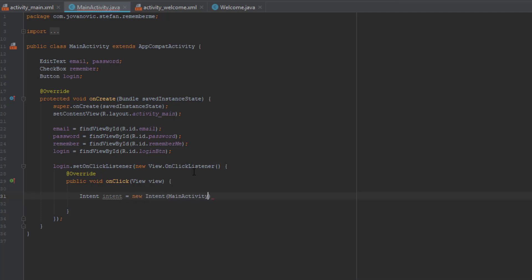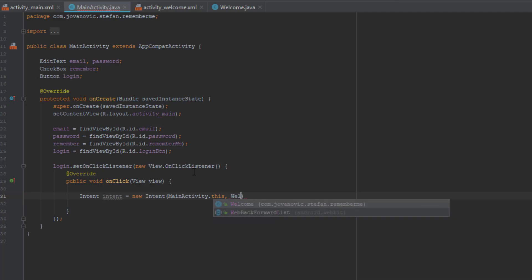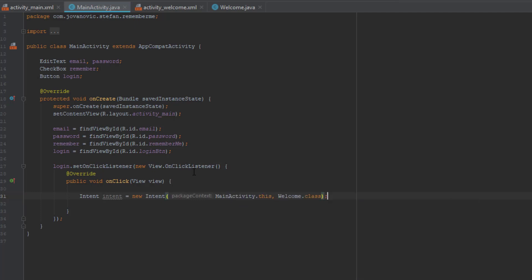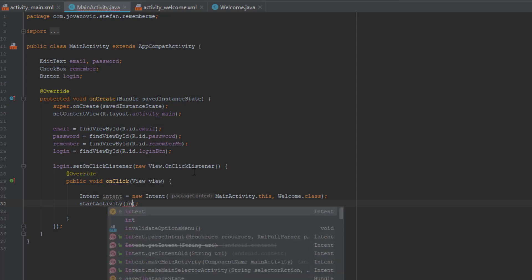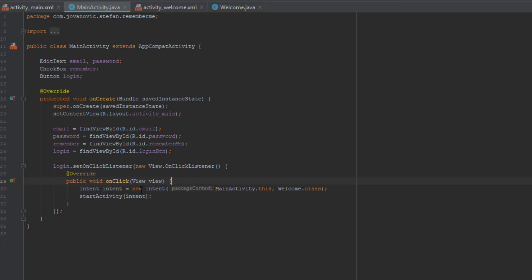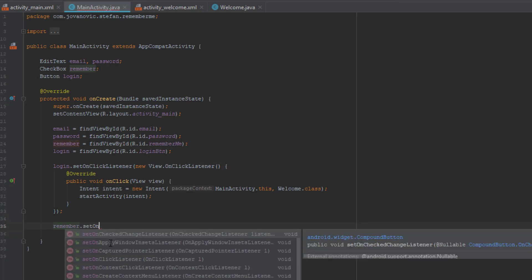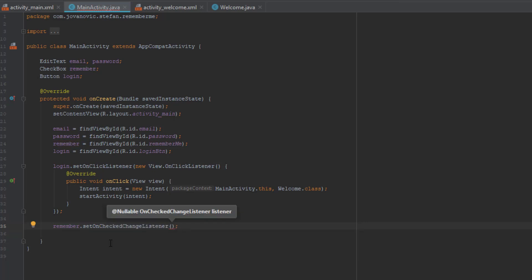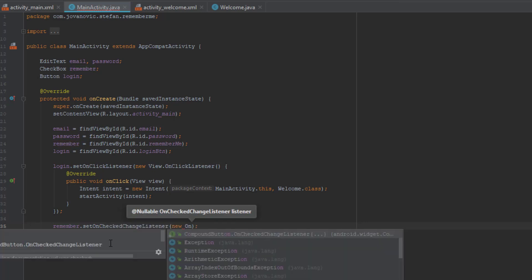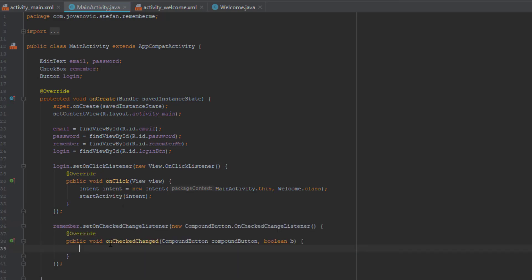Just create an Intent object and pass two parameters: MainActivity and our welcome activity. Now that we have created the OnClickListener we need to create a SharedPreferences object. The SharedPreferences object creates a file on our storage and in that file we have key-value pairs, and we use those pairs to check if the user actually checked the checkbox or not.